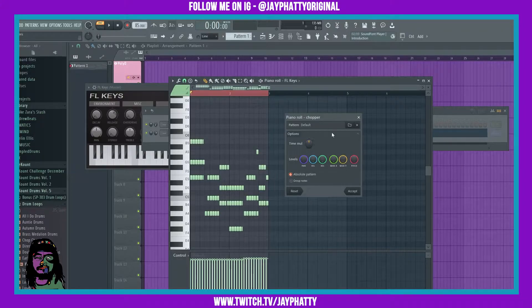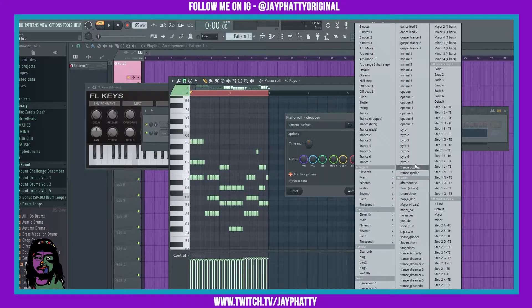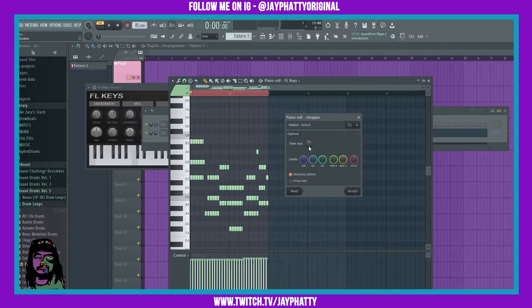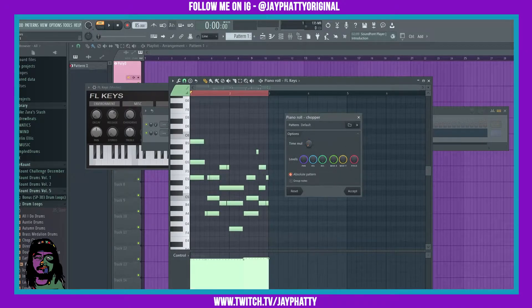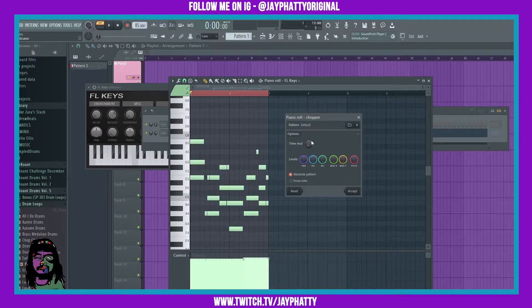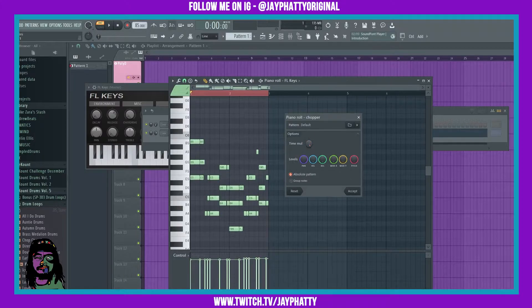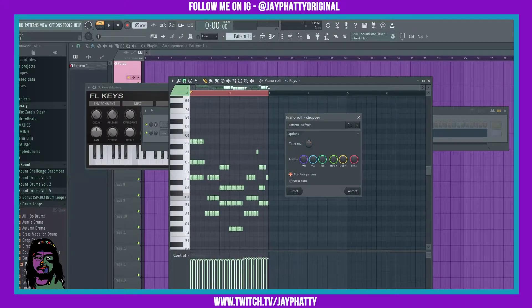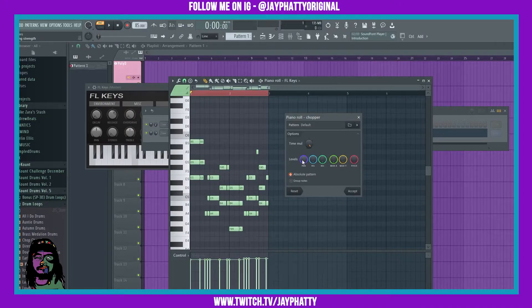We're just going to talk about the basics of Chopper for right now. You can choose different patterns that have different chopping capabilities — this is just the default pattern. It's going to chop depending on how much the time multiplier is moved. If it's more towards the right there aren't as many chops, and if it's more towards the left it can get crazy. You've also got your levels, pan, velocity, release, mod x, mod y, and pitch.